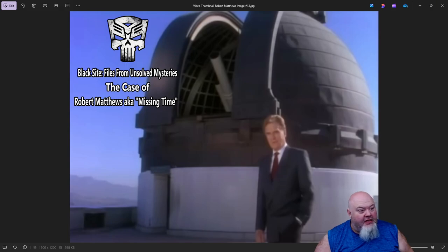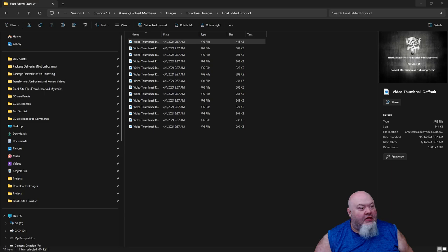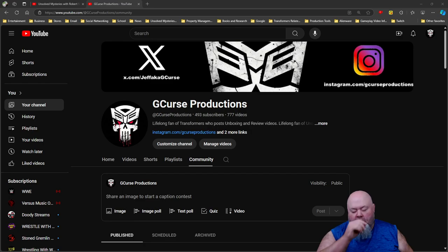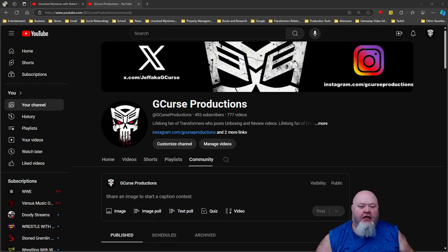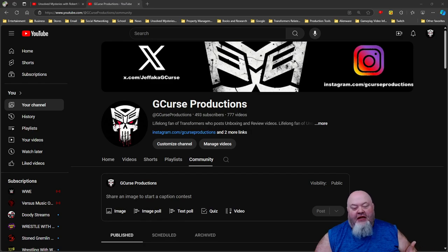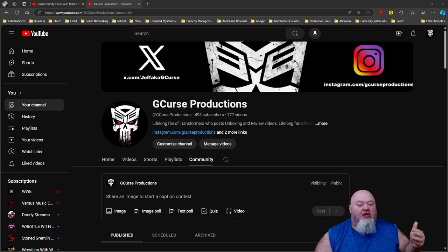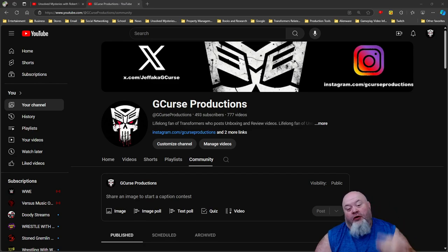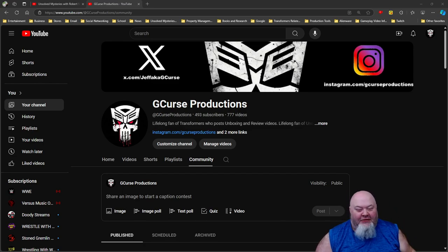And then we have the final thumbnail — it's Robert Stack at an observatory. And that is it for the images that I made up. Like I said, I made a lot of them, but sadly YouTube only allows four, so I did not know that until it was too late.